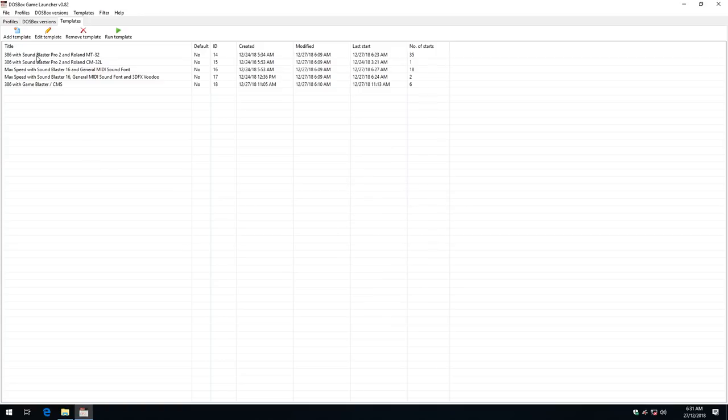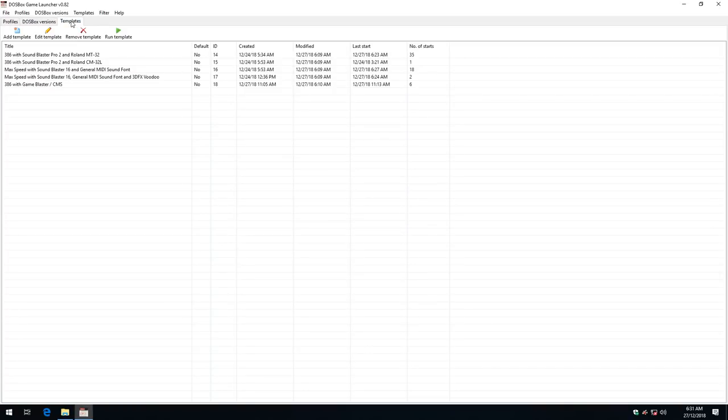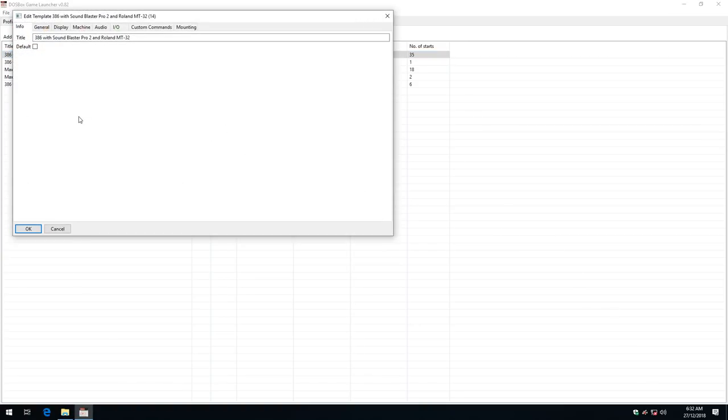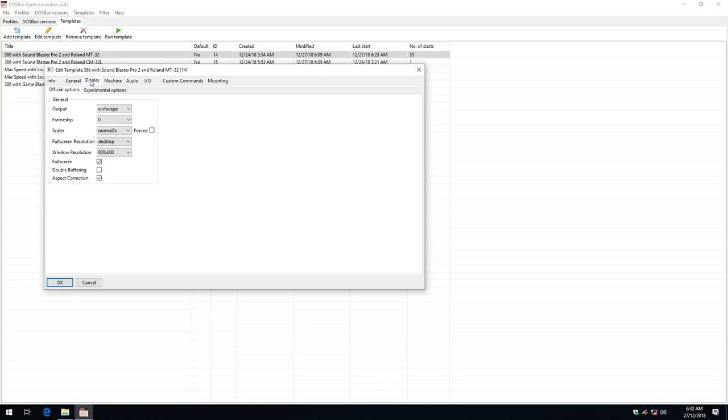Now we're just gonna talk a little bit about the DOSBox Enhanced Community Edition and what that brings to the table. So let's have a look at this one here. This one has Roland MT32 and a few other tricks. So if we click on display this is the pixel perfect patch.